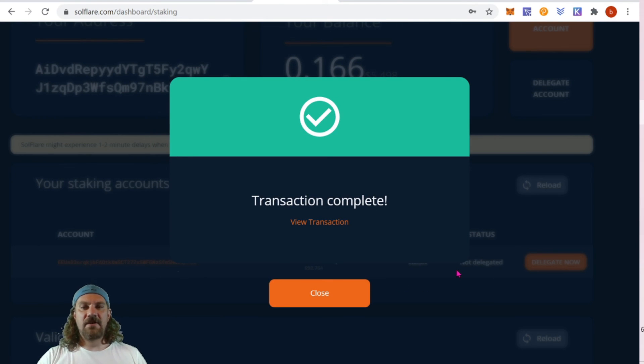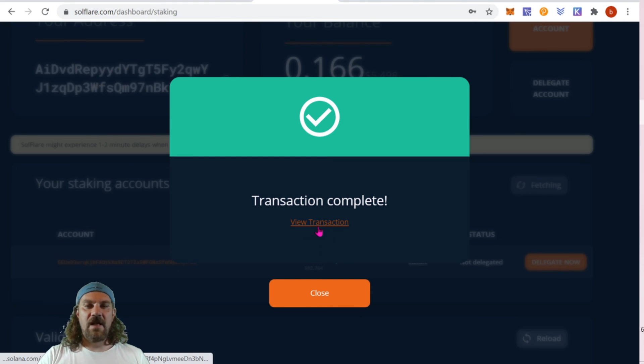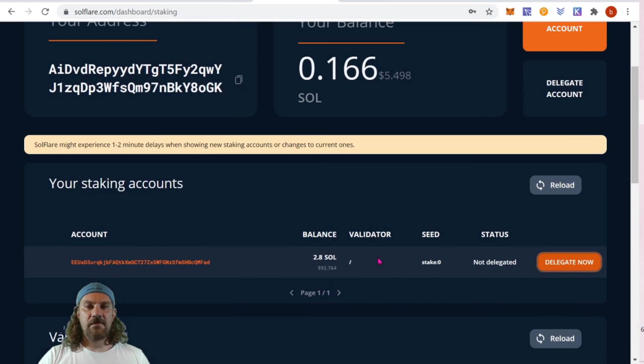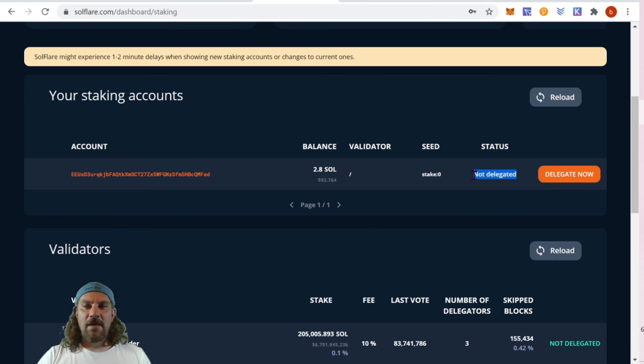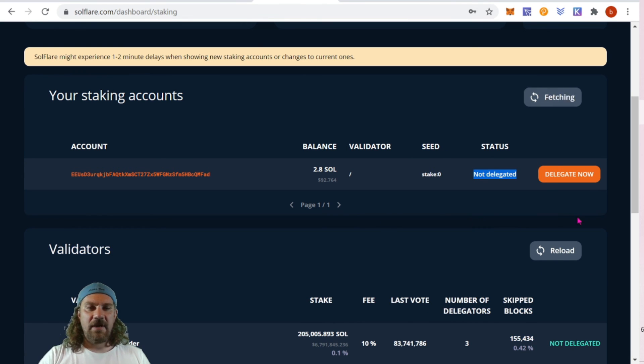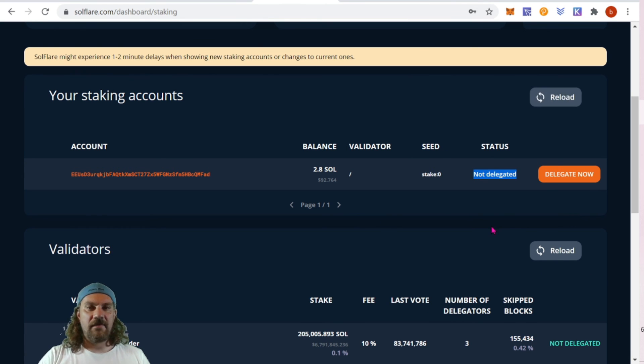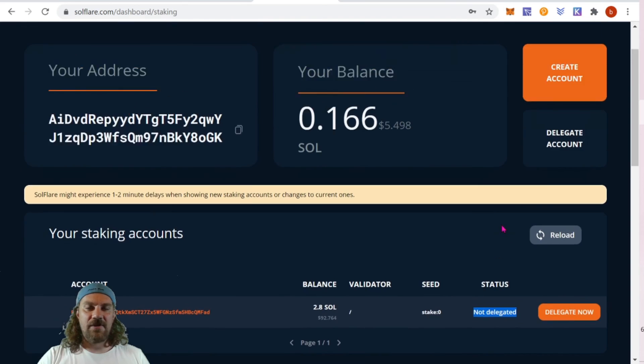You're going to again need to enter your password. And transaction complete. We can view it on the blockchain if we'd like, or just simply close. Notice that it says not delegated - it'll probably take another 15 minutes to show up in here, but let's see if we can find it back in the transactions on our wallet.